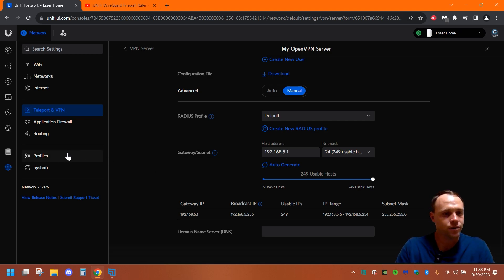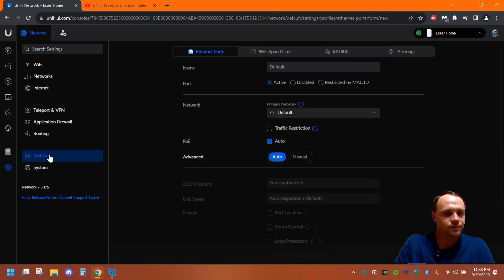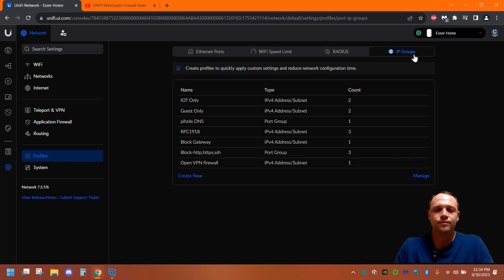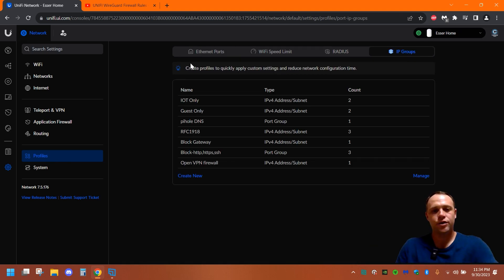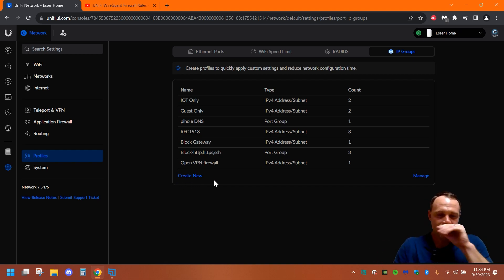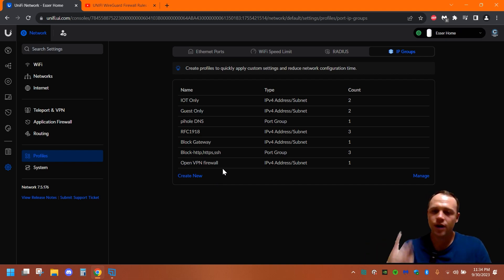So we're gonna go to profiles, and we're gonna go to IP groups. And now, you're gonna create a new IP group, and you're gonna follow the ones I'm gonna show you. So you're gonna create this new IP group here, and you're gonna follow the ones I've already created. So we're gonna have to do two here.